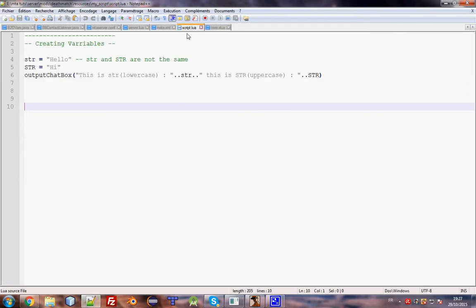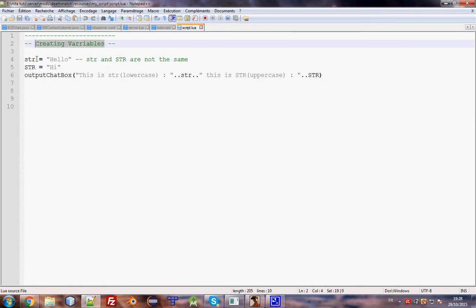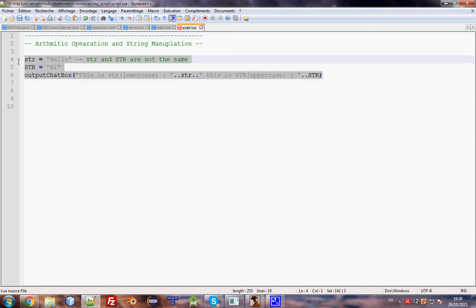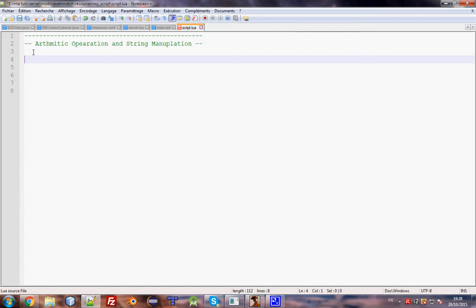Anyway, let's start. This lesson will be about arithmetic operations and string manipulation. I need to tell you a couple of things before I start.